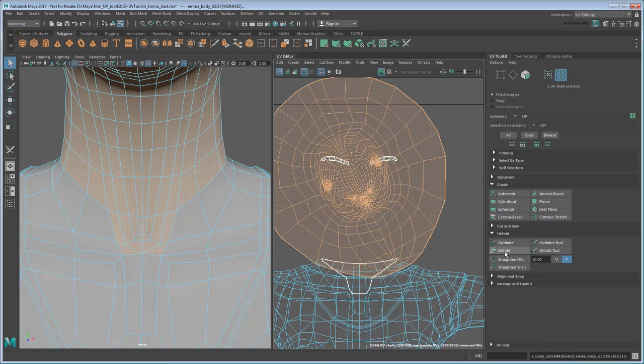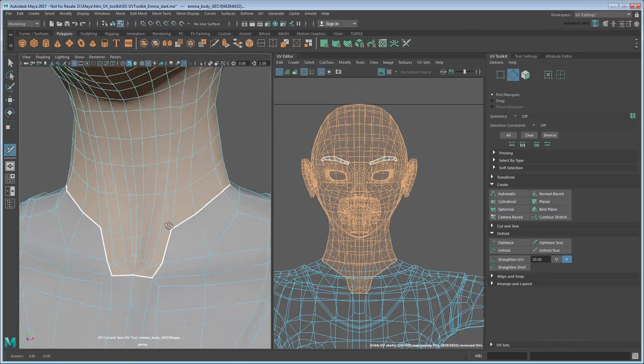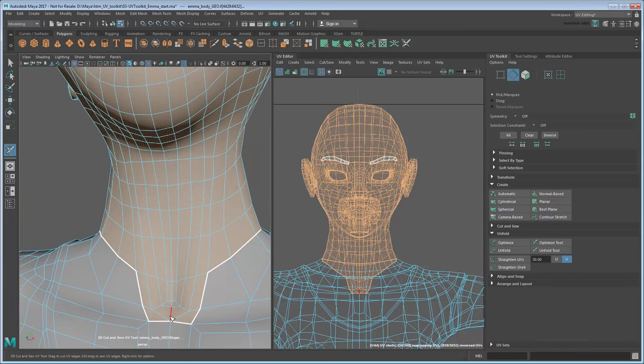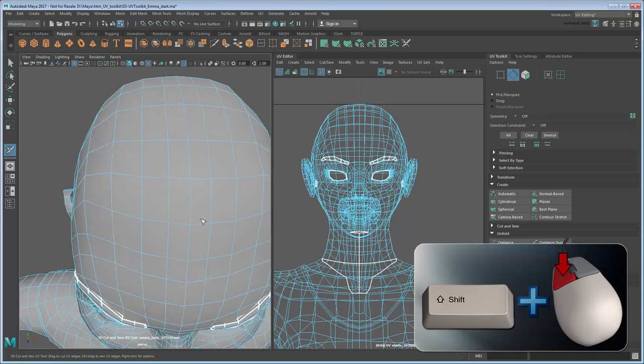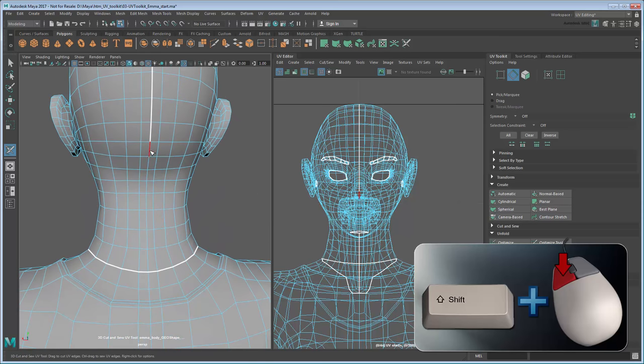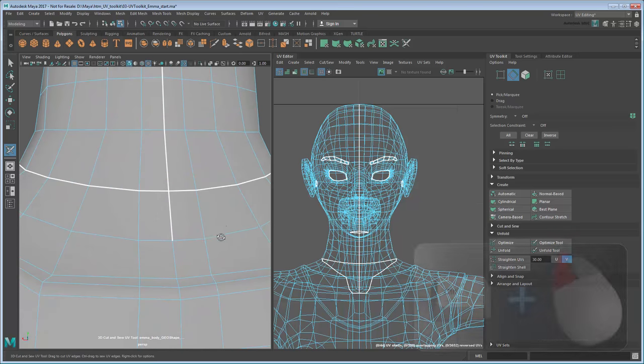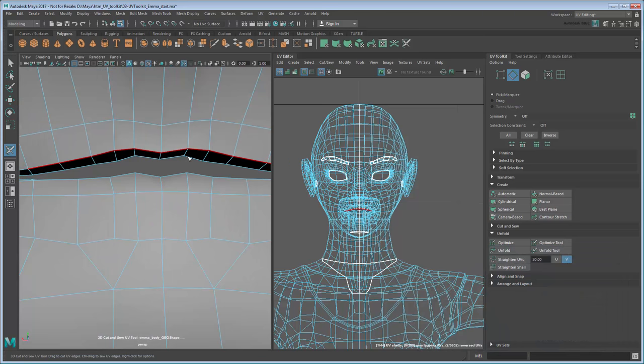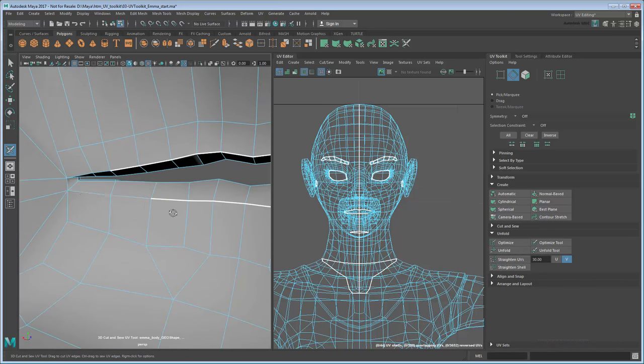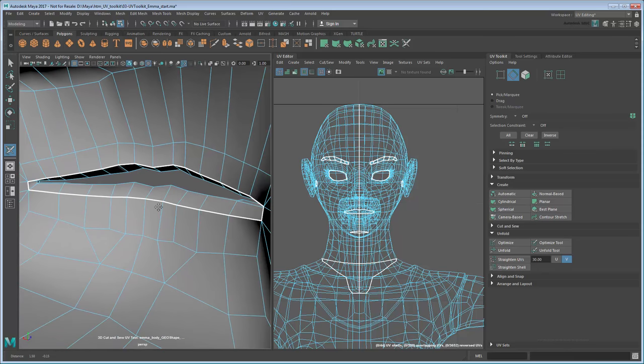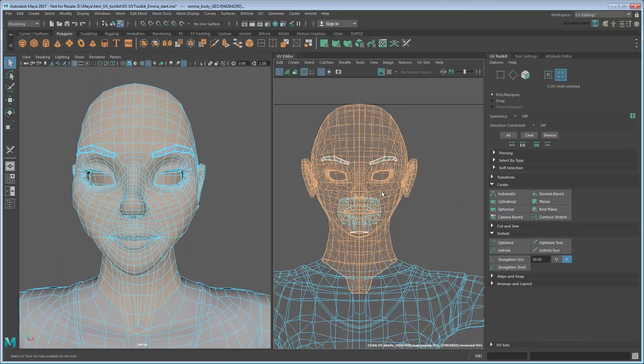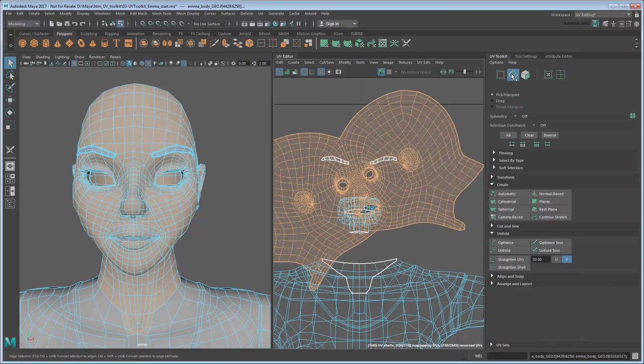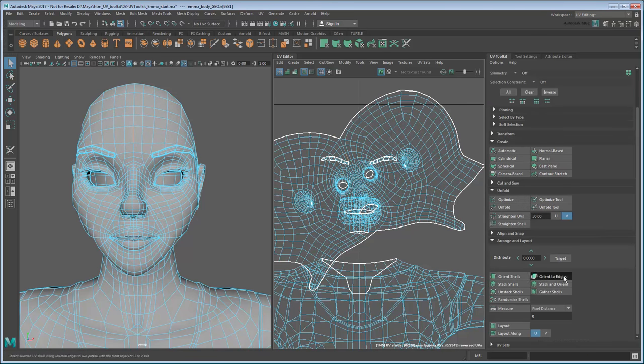Undo the Unfold and then reactivate the 3D Cut and Sew tool. Use it to cut some slits along the bottom and top of the head. You can hold Shift while dragging to constrain the cuts to the same edge loop. This helps to avoid cutting the wrong edges. However, if you do happen to cut the wrong ones by mistake, you can Ctrl-drag to re-sew them. Finish by cutting inside the mouth. Once you're finished, unfold the mesh again in the UV Editor. This time it unfolds much more nicely. The initial unfold is crooked, but you can fix that by selecting an edge along the desired V axis, and then going to Arrange and Layout Orient to Edges.